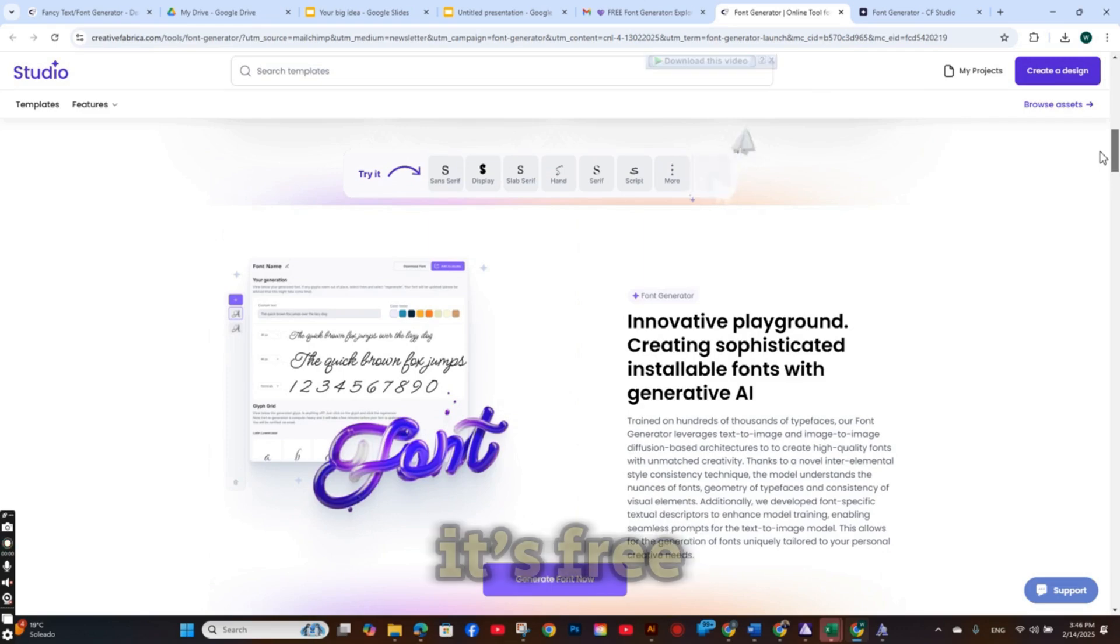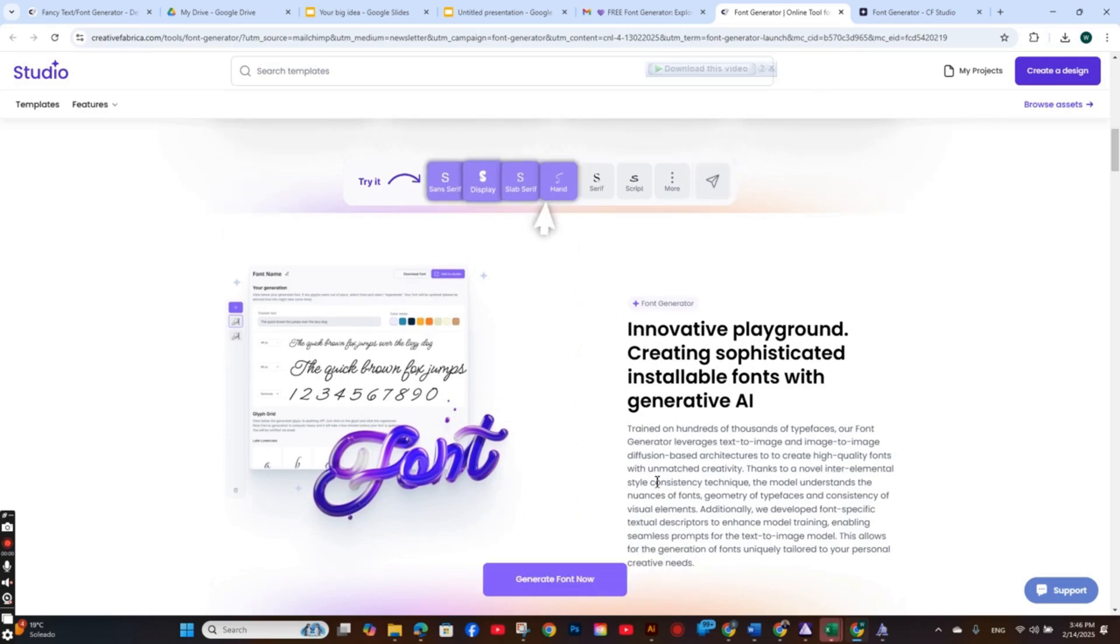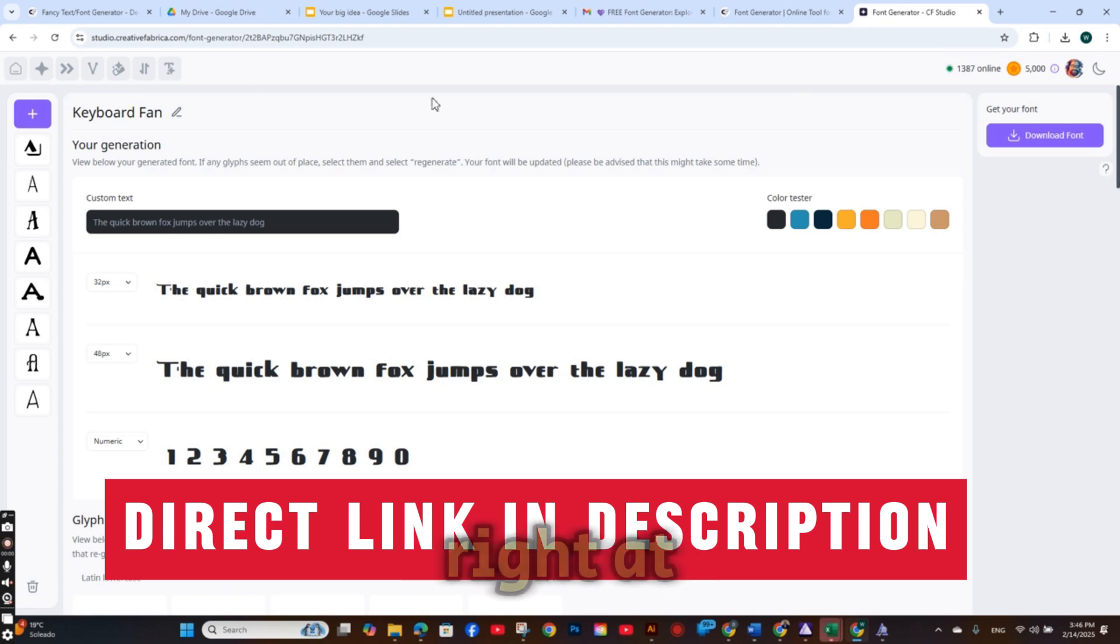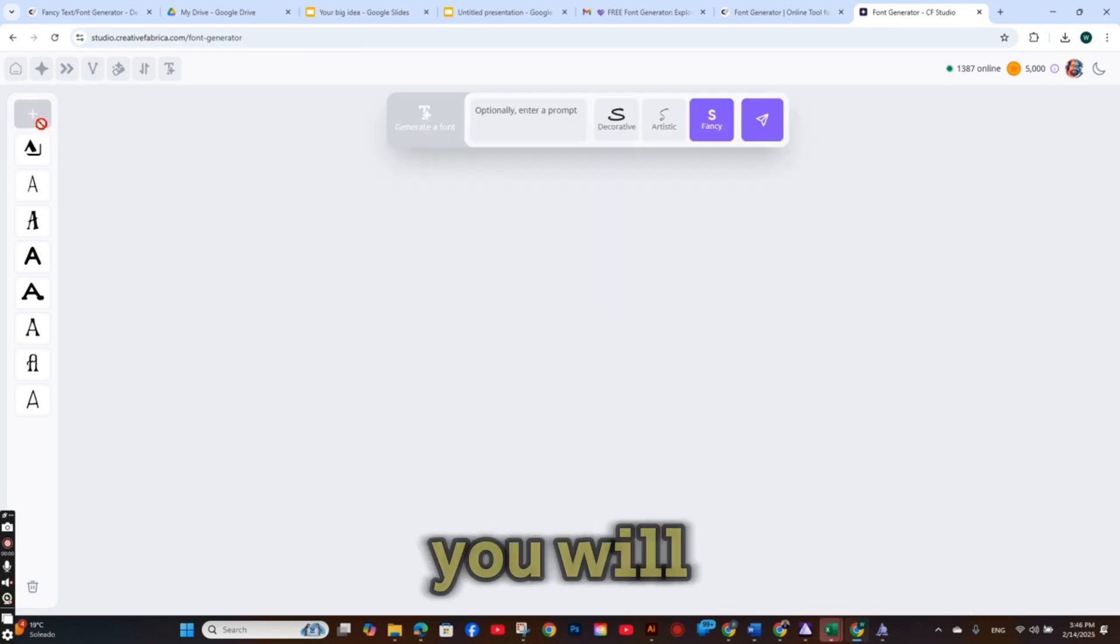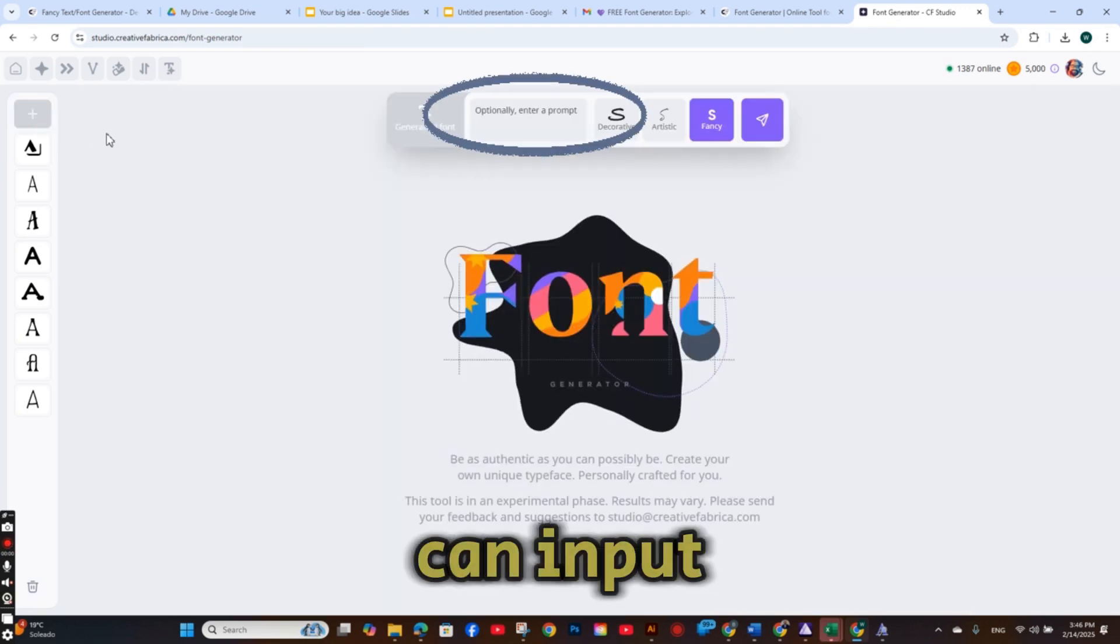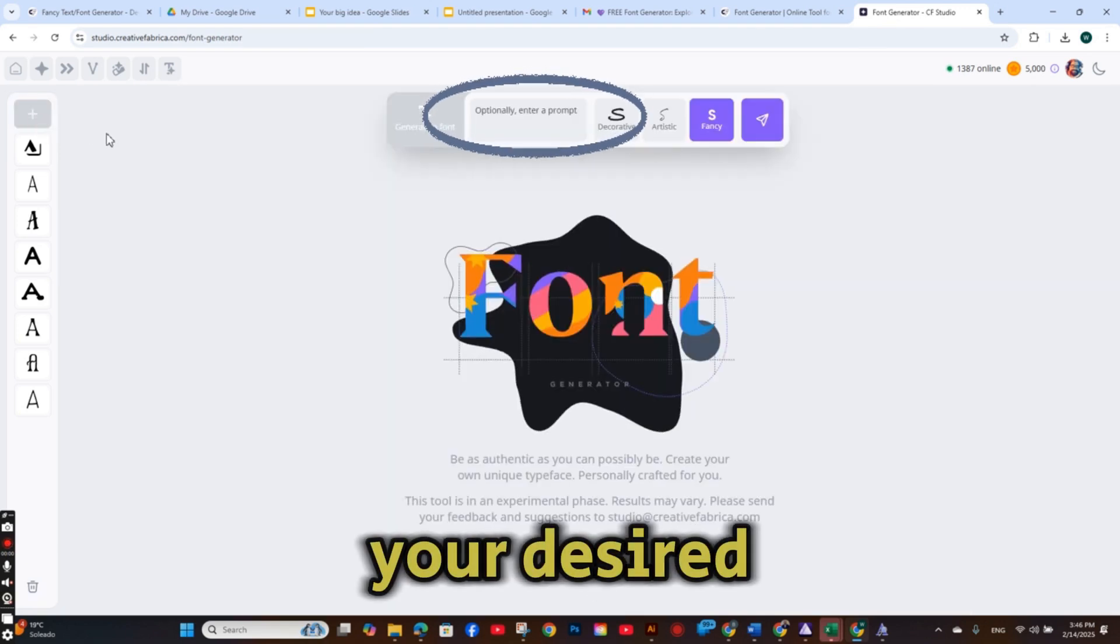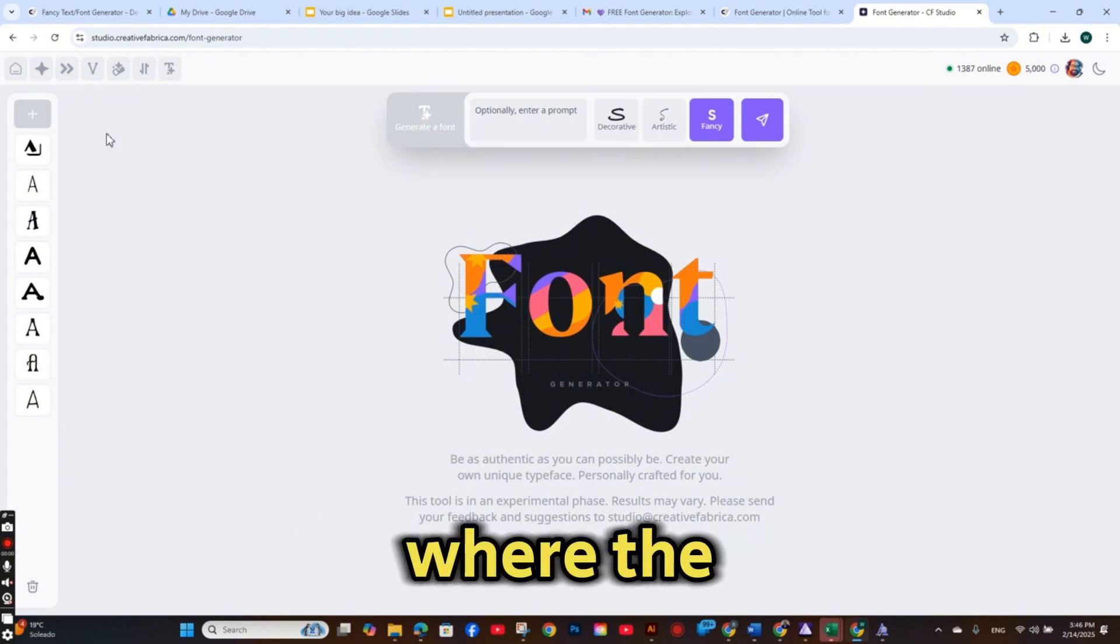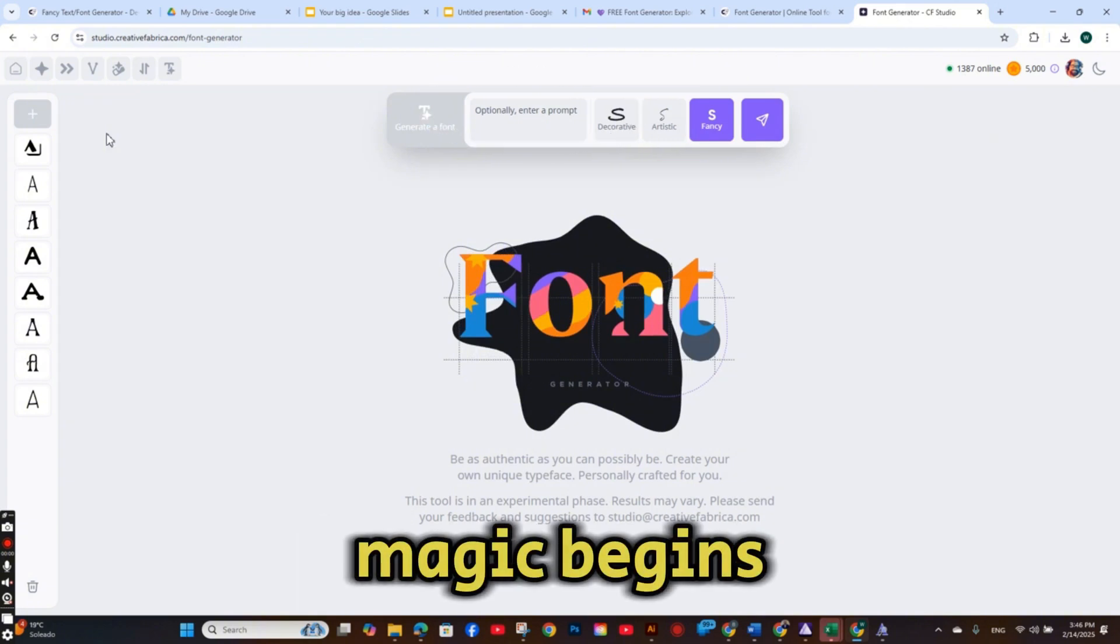The best part, it's free to use until now of course. So once you open it, right at the center you will notice a prompt box where you can input your desired font description. This is where the magic begins.